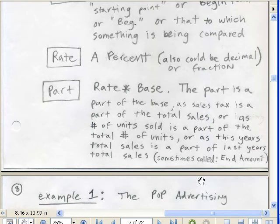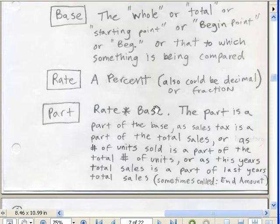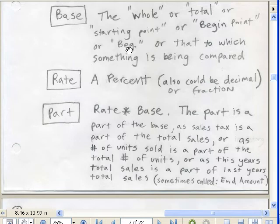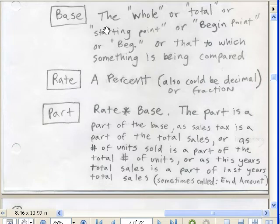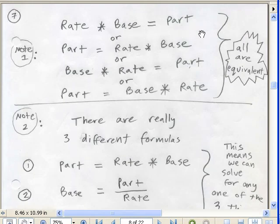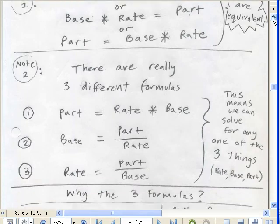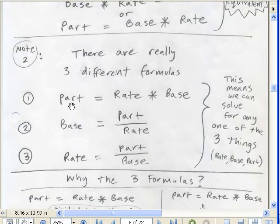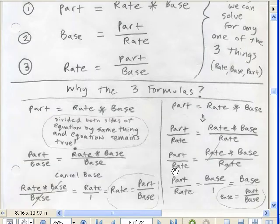Sometimes when we do increase, decrease, and percentage change problems, the part will be referred to as the end amount — for example, a stock's new price one year later versus the base, which is the begin amount. This page lists all the possible words that mean base, rate, and part. There will be three formulas because we have three unknowns: sometimes we solve for part, sometimes for base, and sometimes for rate.